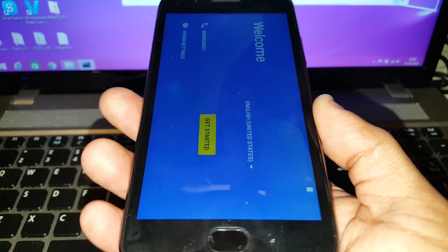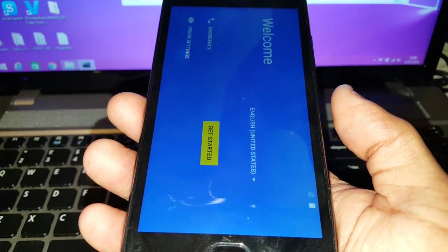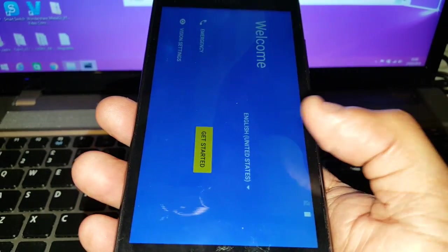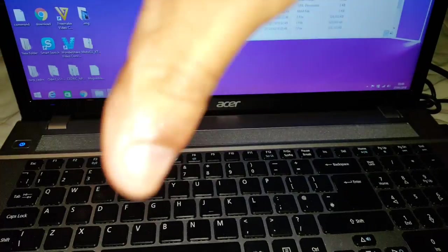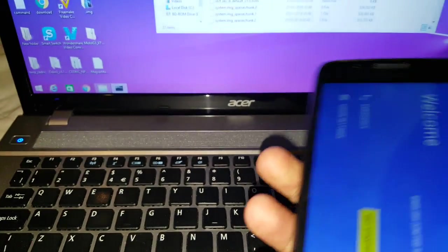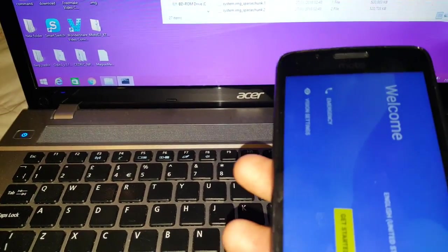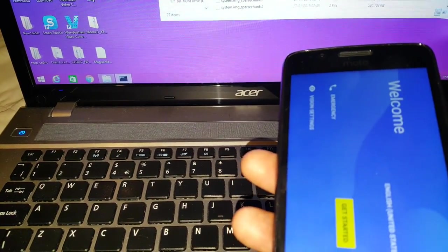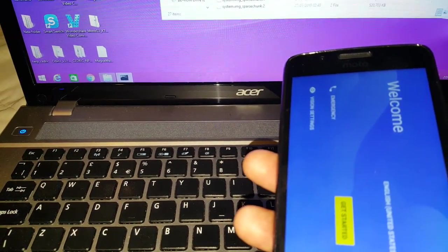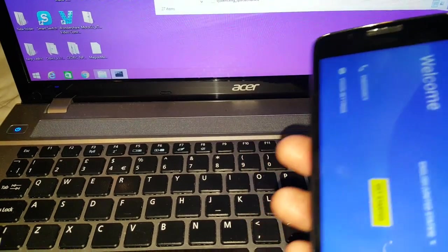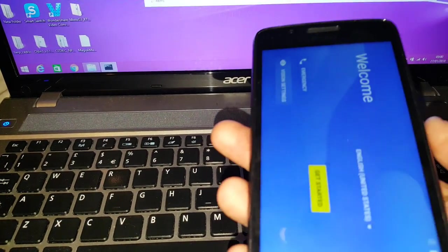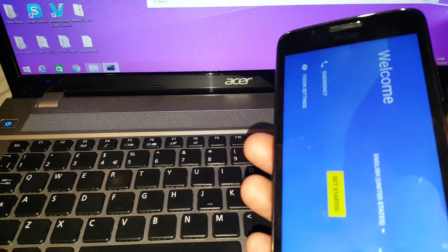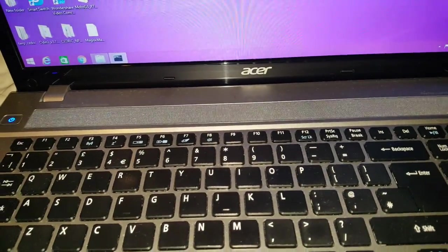I'll leave a link to the November patch for the G5 and the G5 Plus in the description down below. Be sure to give this video a like. If you get stuck with anything, leave any comments in the comment section and I'll respond as soon as I can. Thanks for watching — it's your boy the Android Doctor, I'm out.